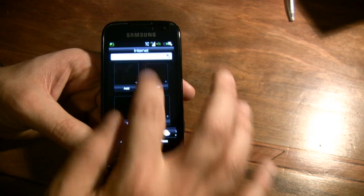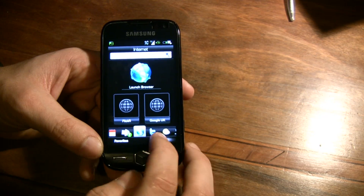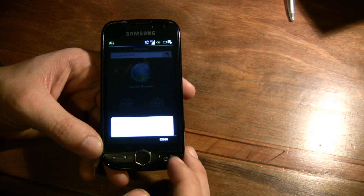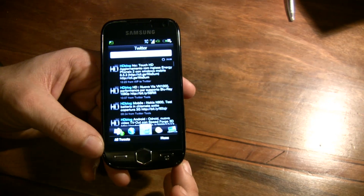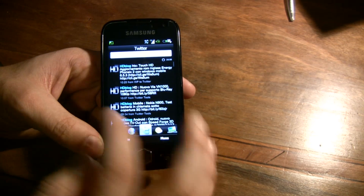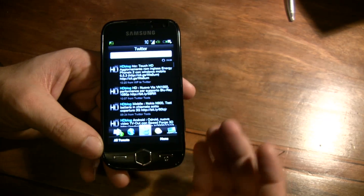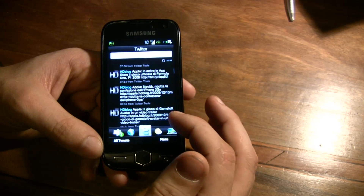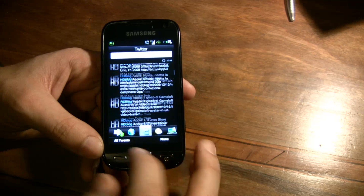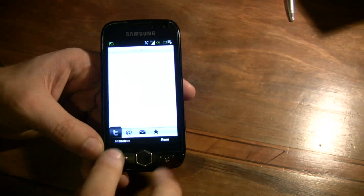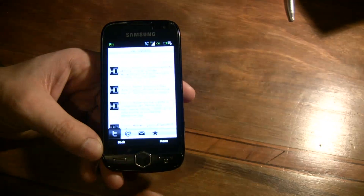And you can scroll all the bookmark list. You also have the Twitter tab where you can update your Twitter status or scroll down all the Twitter feed, or see all tweets and surf in your account.